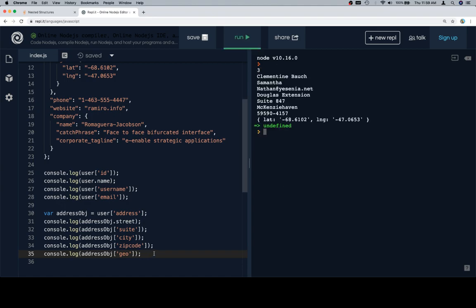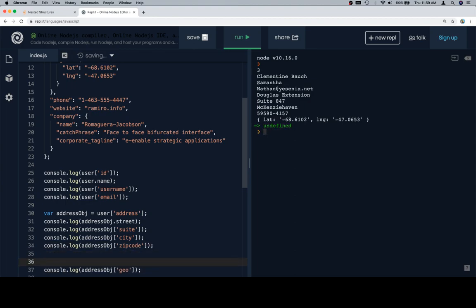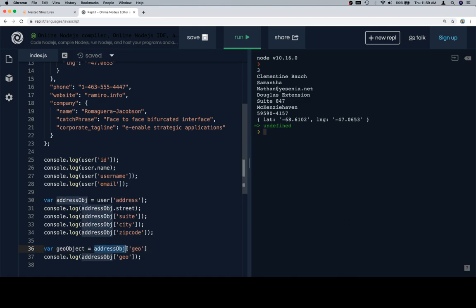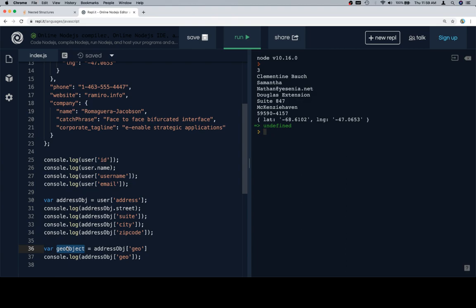So let's do our alias again. We'll say geo object is equal to the address object at geo. Now, this is the exact same as saying user at address at geo. But if we were to say all of that, it's going to be user at address at geo at lat. It's like, well, we can just say geo object point to what we want, and then geo object dot lat is going to get the job done for us.